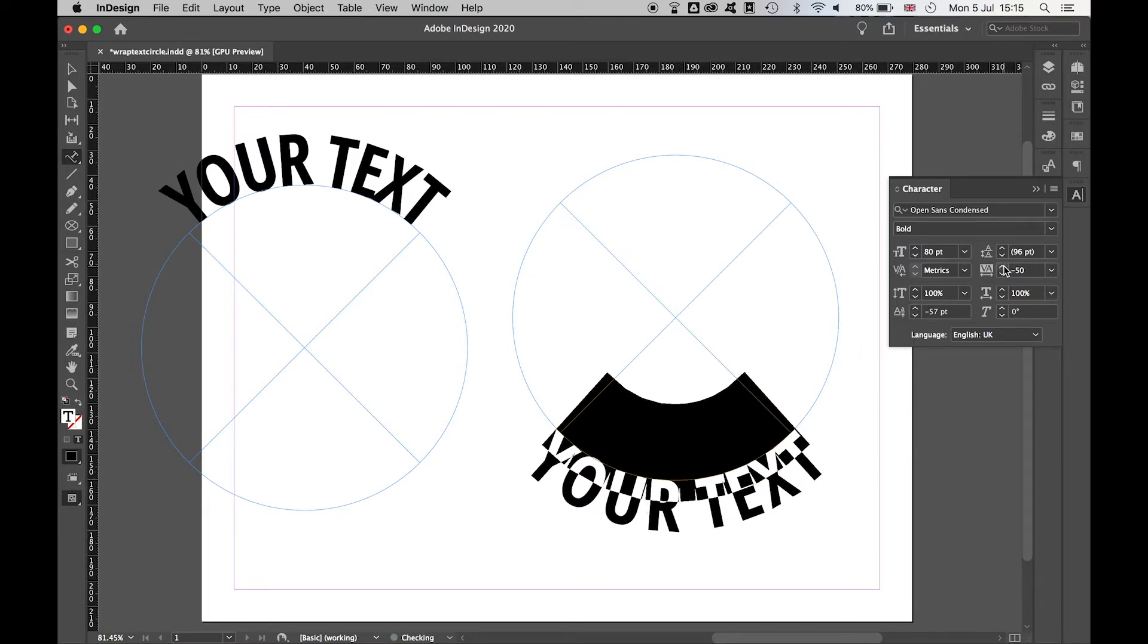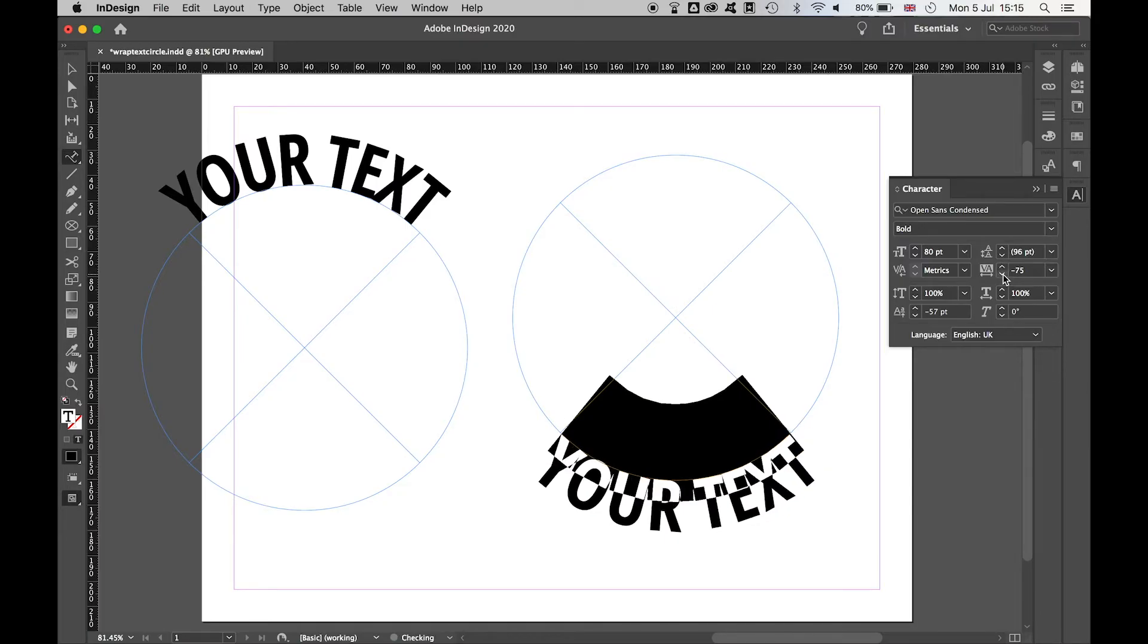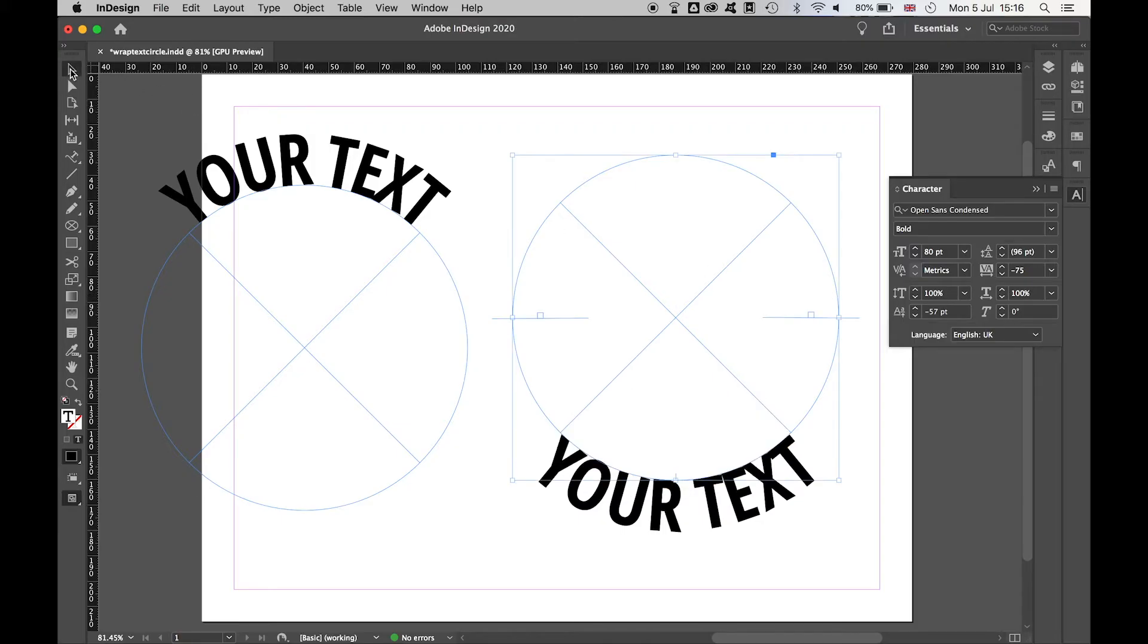And as before, we can play around with the spacing, with the size, with the kerning as you want.